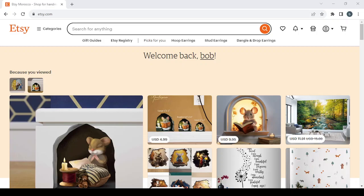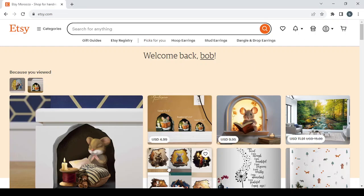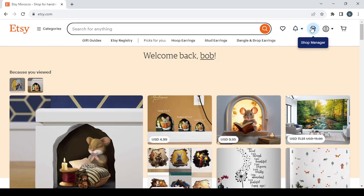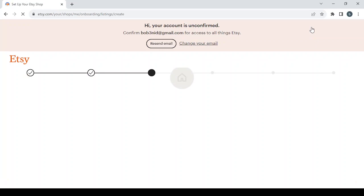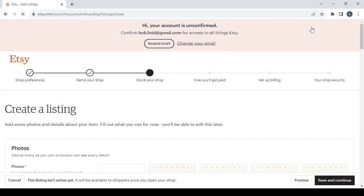To sell digital photography presets on Etsy, hey guys welcome to this new video. In today's video I'm going to show you how you can sell your own products using this platform. So let's get started first by clicking on the shop manager button in your top right.